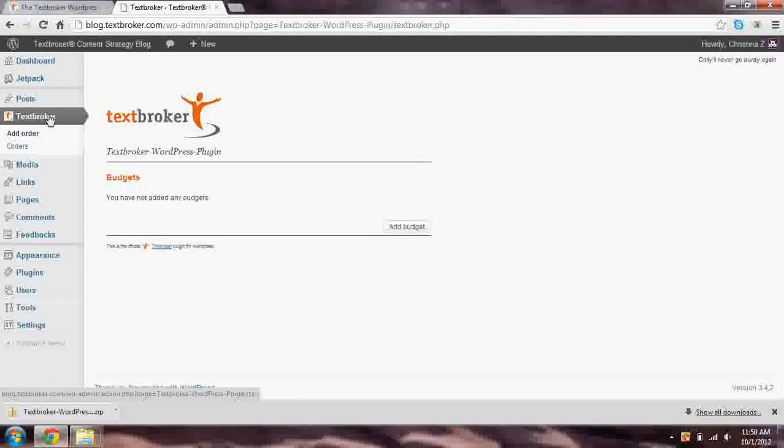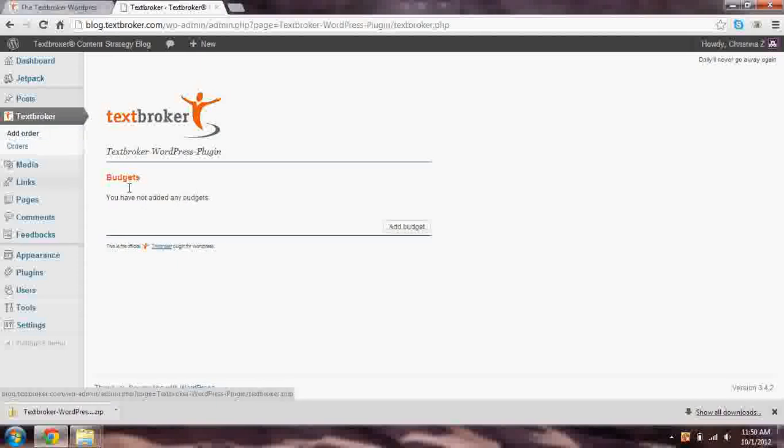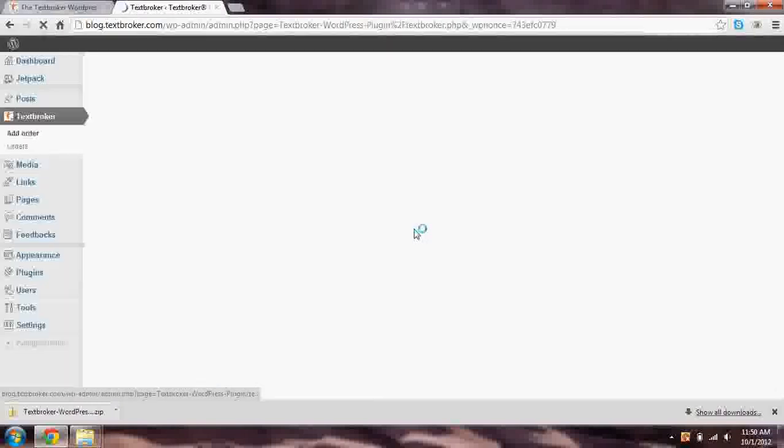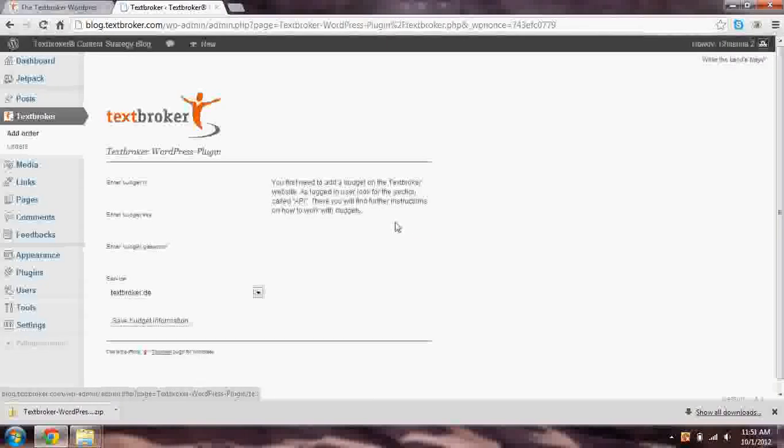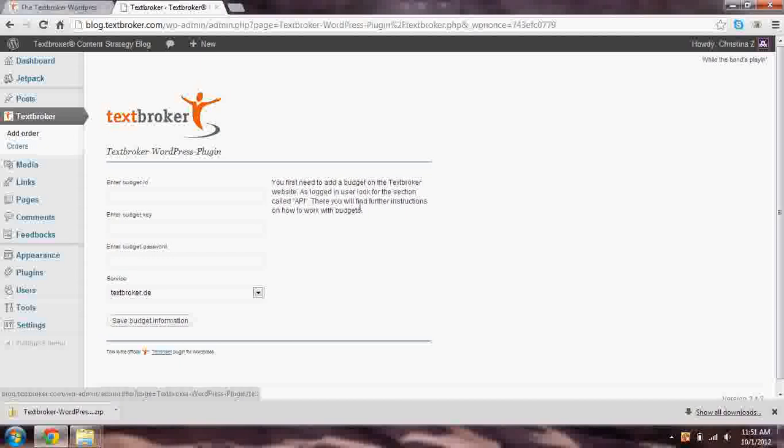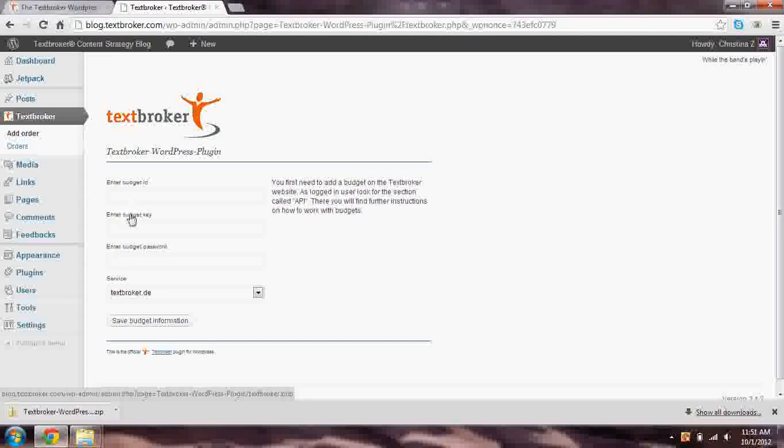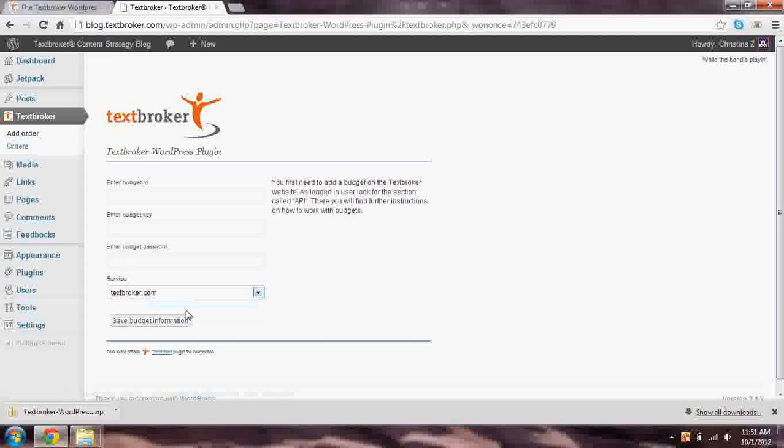So we head on over to this plugin and to this option right here, the TextBroker option. The first thing it will say is you have not added any budgets. This is okay. Go ahead and hit the Add Budget button. And at this time, we'll have to flip back over to TextBroker itself. You're going to look for a budget ID, a budget key, and a password. And that will all be provided to you. And then for the service, you're going to choose TextBroker.com for English language content.